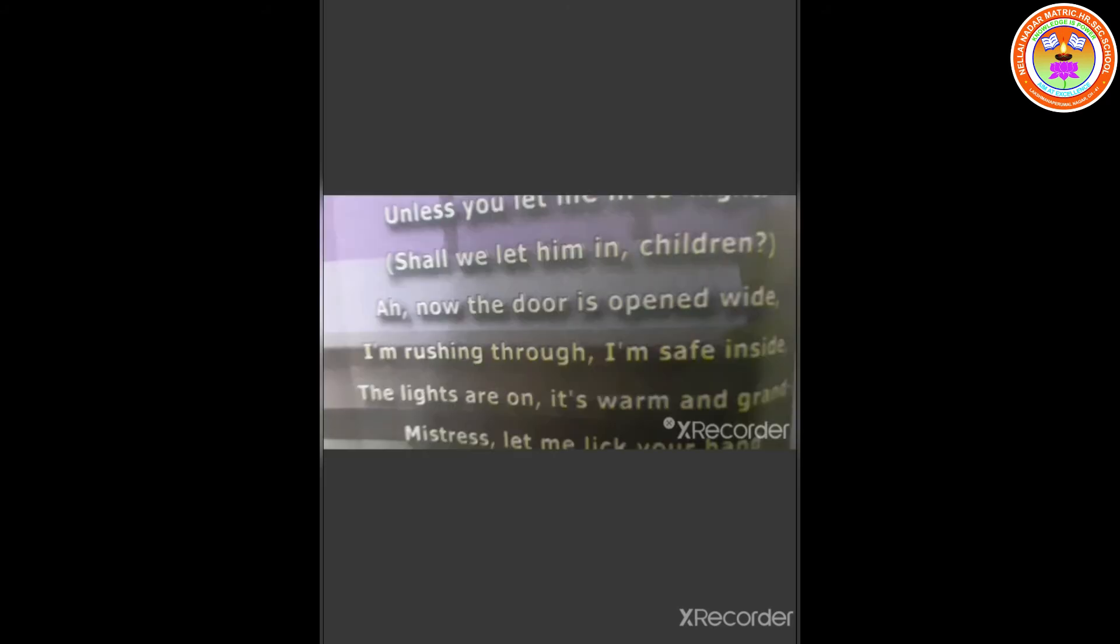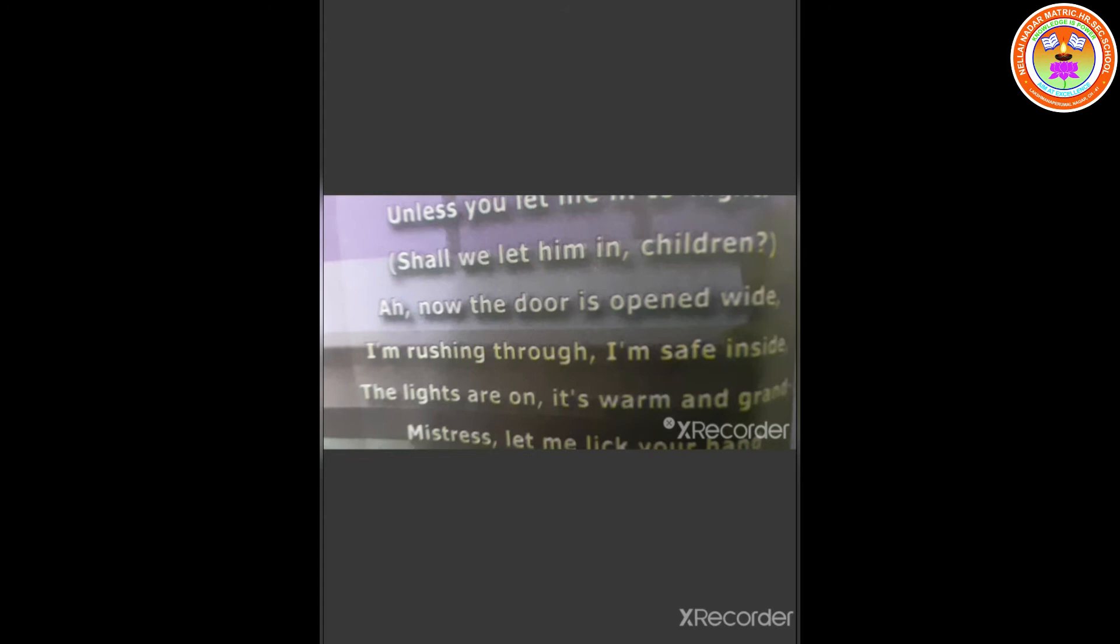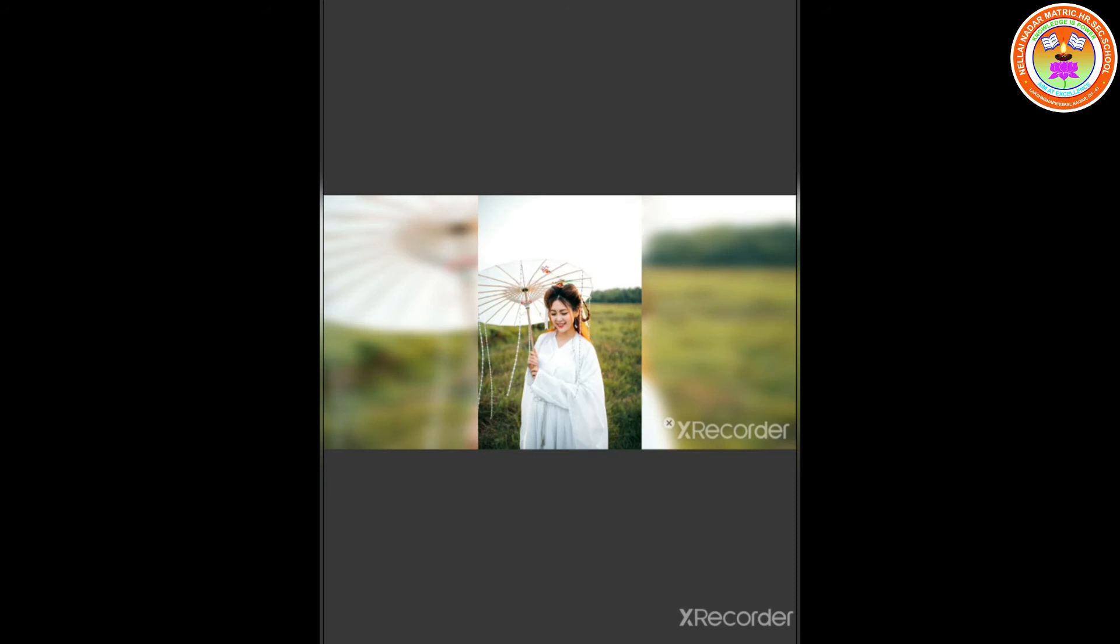Shall we let him, children? Ah! Now the door is opened wide. I am rushing through. I am safe inside. The lights are on. It's warm and grand. The meaning for rushing is moving with urgent haste or fast. Grand means splendid.